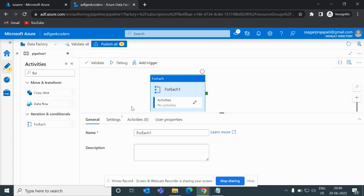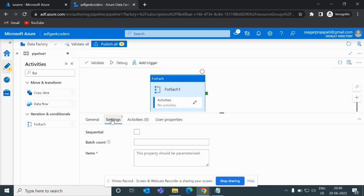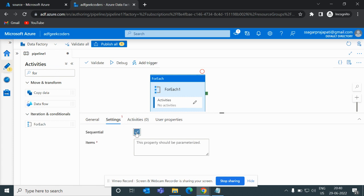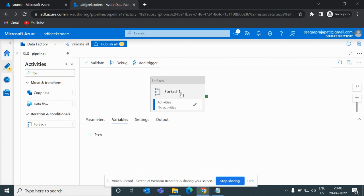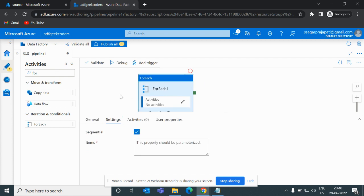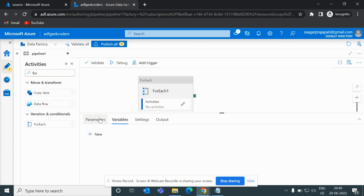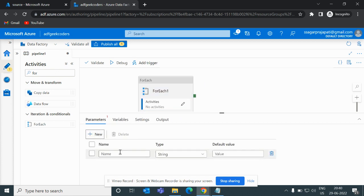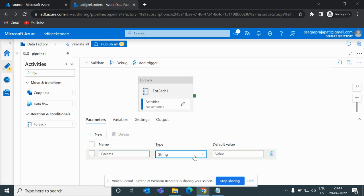I will drag the ForEach and drop it here, and here I will tick 'Sequential'. Then what will I do — I will create one parameter, let's say 'params', and here I choose Array.